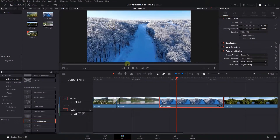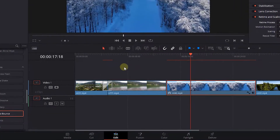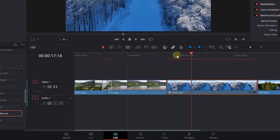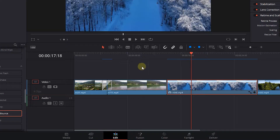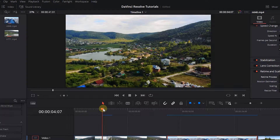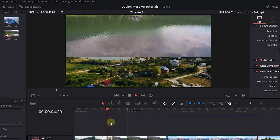Now in the timeline, there is a red line above the parts that may have playback issues. Don't do anything and don't move the mouse cursor for 5 seconds, and DaVinci starts to render these red lines and turn them blue. After they turn blue, the playback is now smoother.